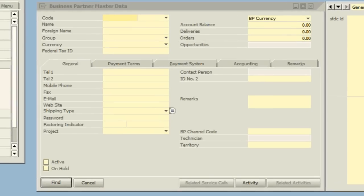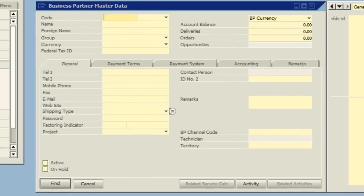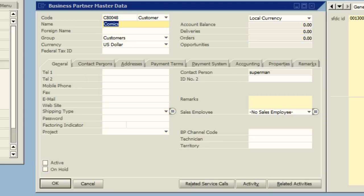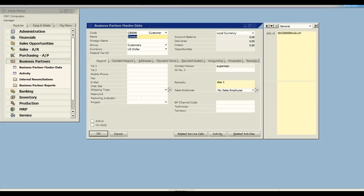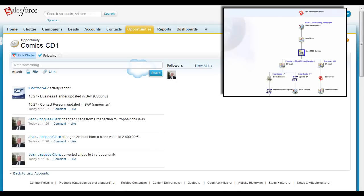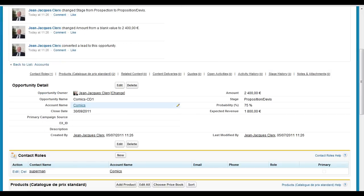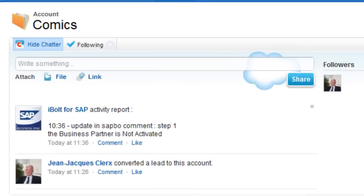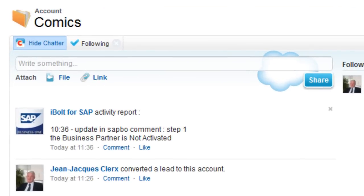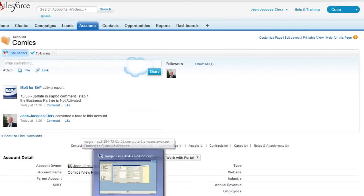Let's now enter SAP where we'll find the business partner that was just created with the information from Salesforce. Let's consider that there are several preliminary stages before account validation in my enterprise. I will simulate those stages by adding a simple comment. Magic XPI detects the modification in SAP and informs the Salesforce user through chatter. Real-time progress of the different stages of account validation is given to the salesperson.